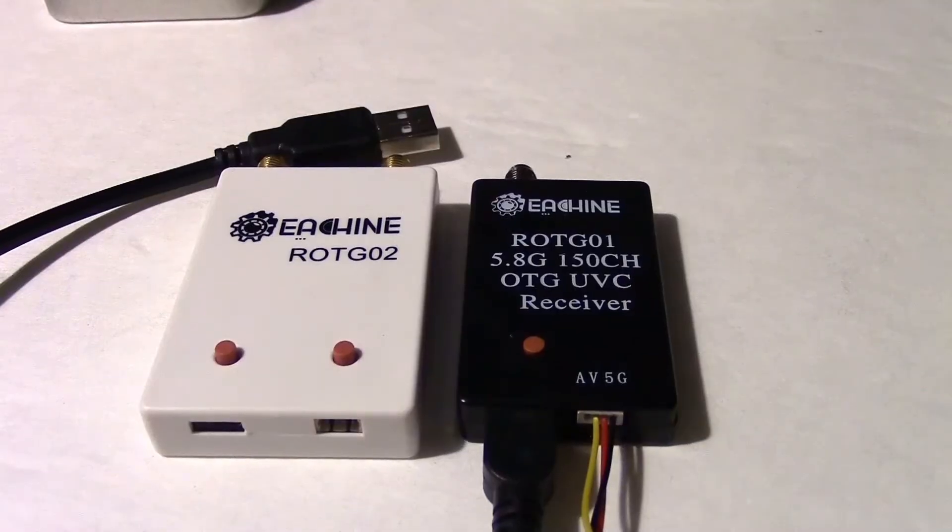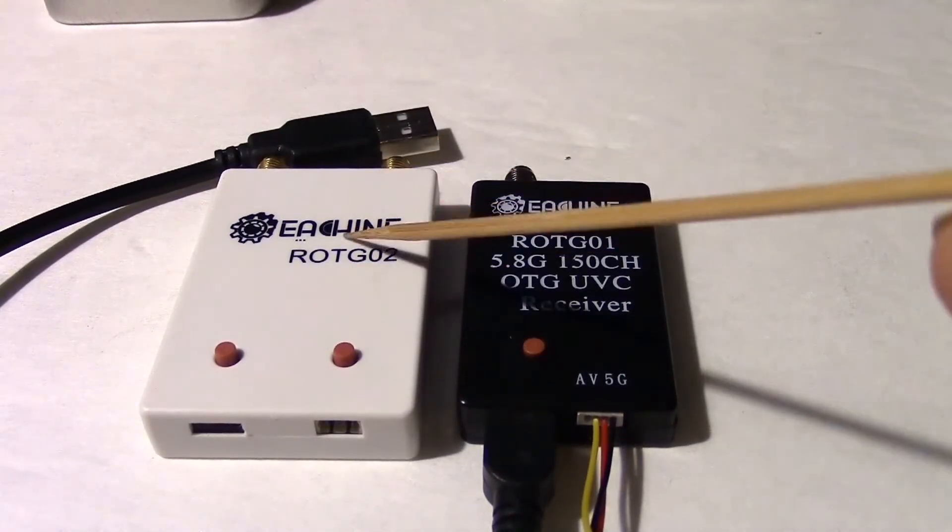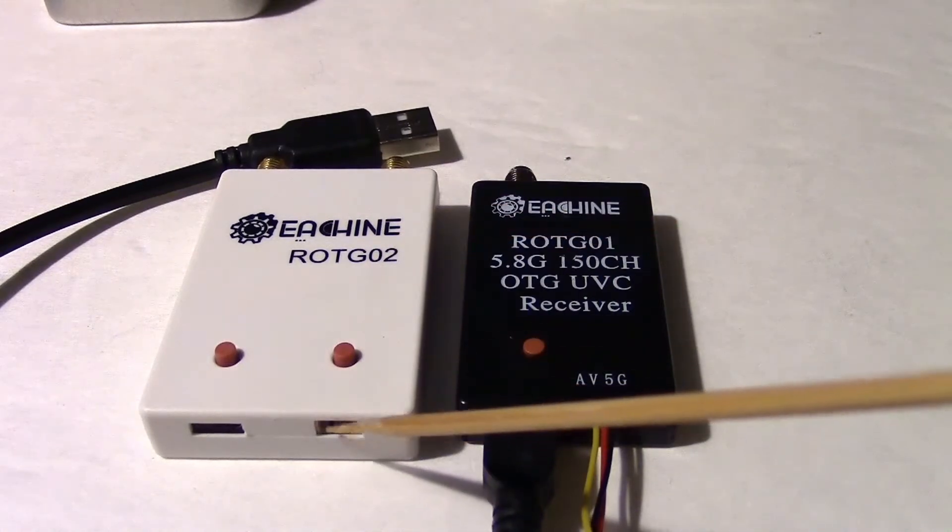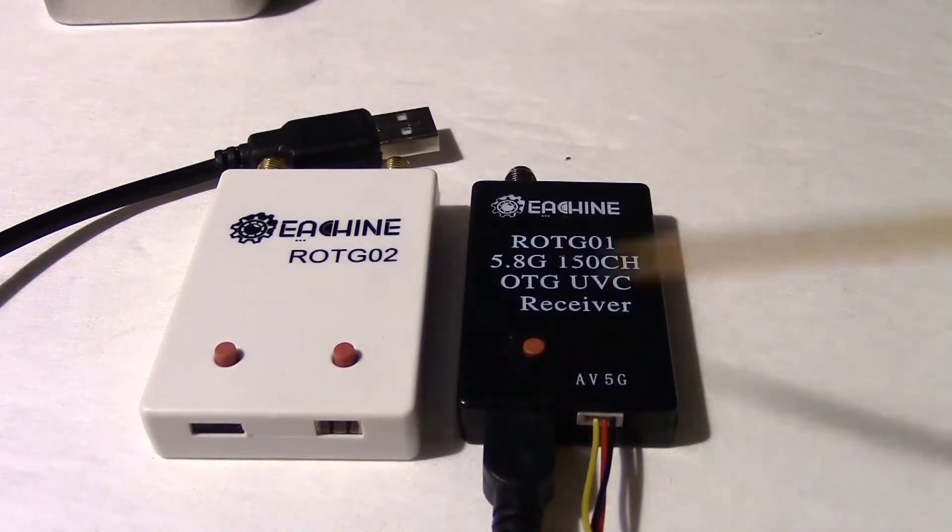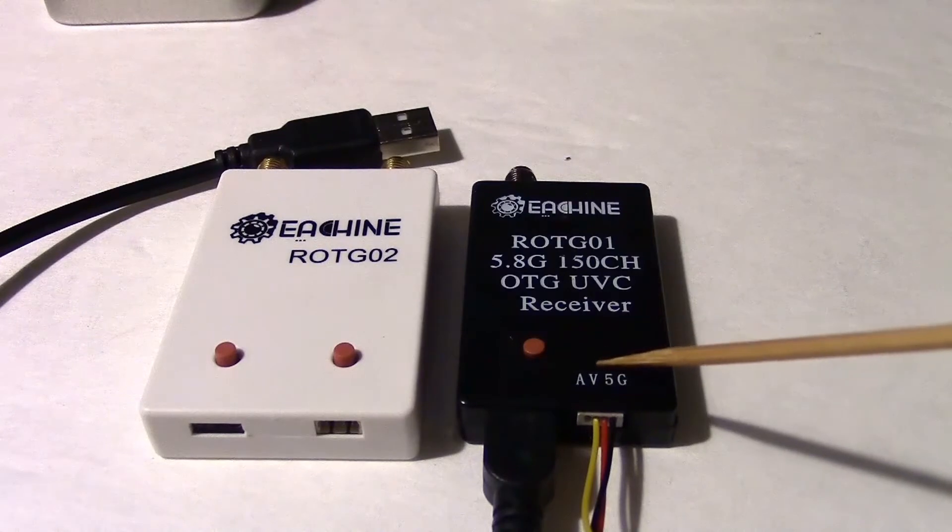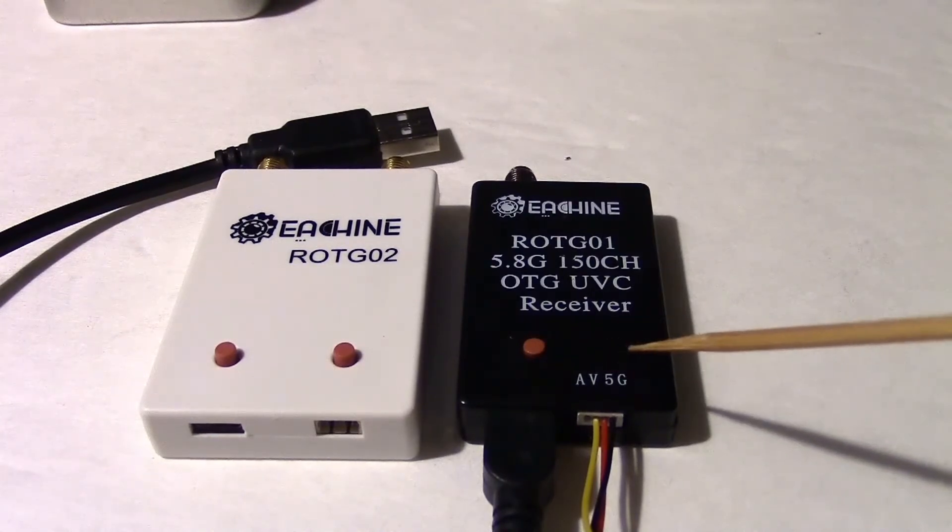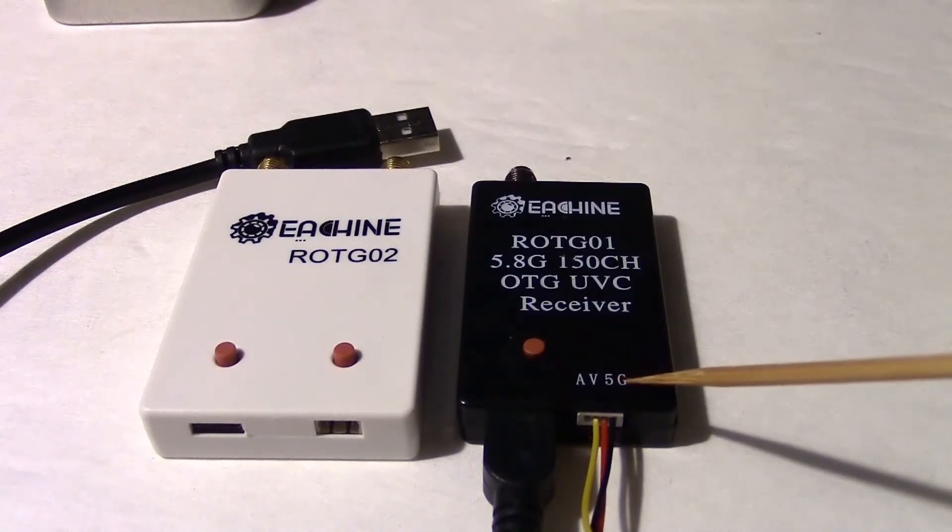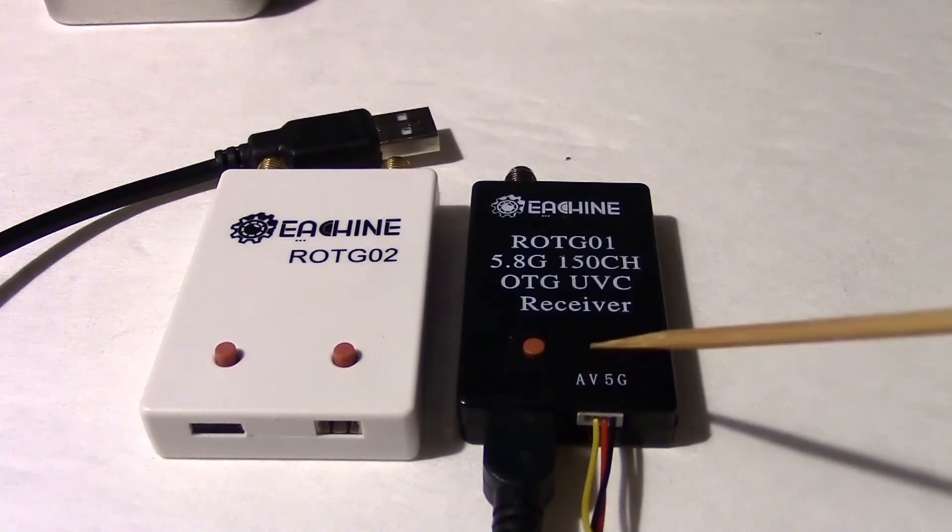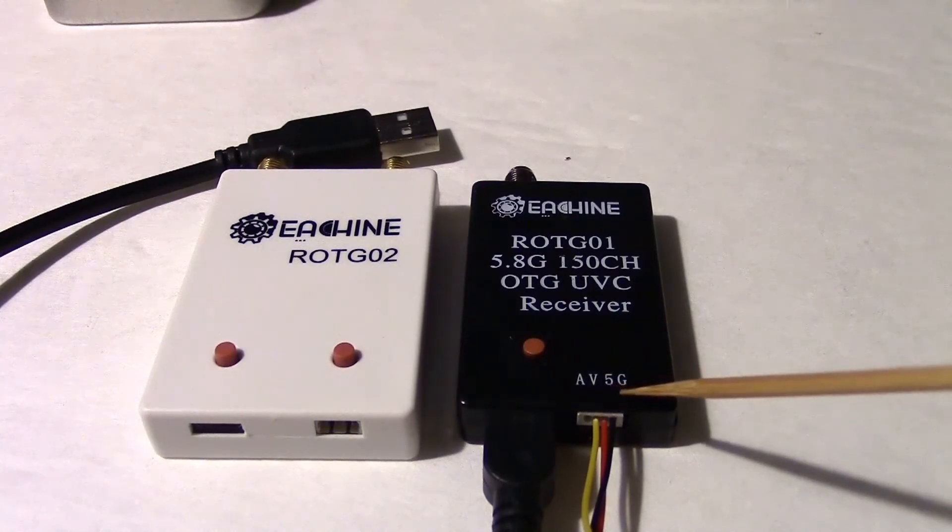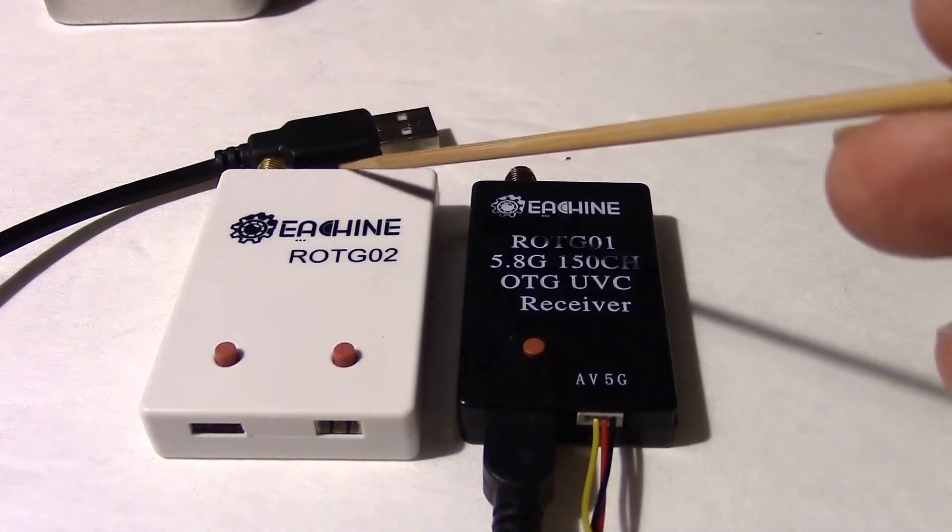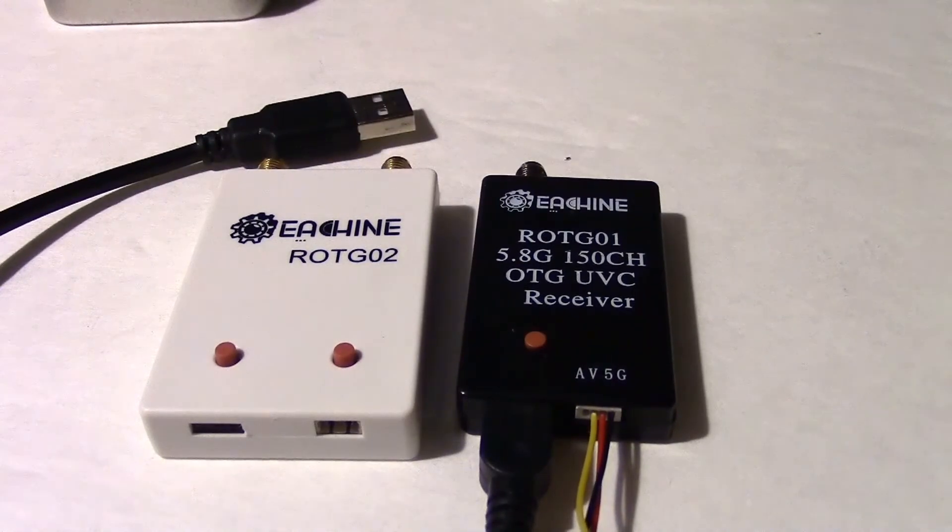Mystery solved. So some notes about this test, in case you'd like to repeat it. Both of these, the O2 and the O1, have the same AV port right here. And the pinout is audio, video, 5 volts, and ground. I just used the video and the ground to hook to my monitor, because the 5 volts was provided by the USB cable where I had it plugged in my notebook.